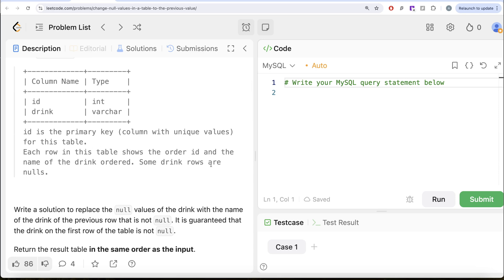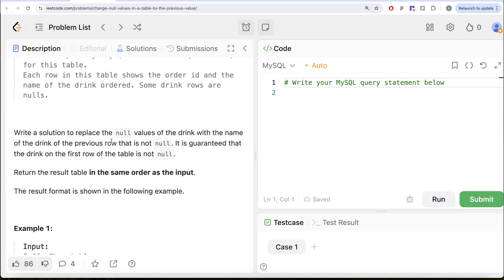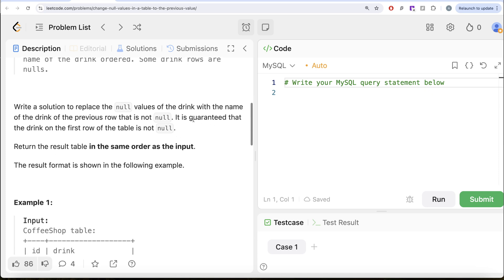Some drink rows are nulls. We are asked to write a solution to replace the null values of the drink with the name of the drink of the previous row that is not null. It is guaranteed that the first drink on the first row of the table is not null. Return the result table in the same order as the input.